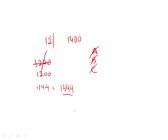Now I'm looking at E, and E looks a lot more back solvable than answer choice D does because E is 1250. So what is 12 percent of 1250?